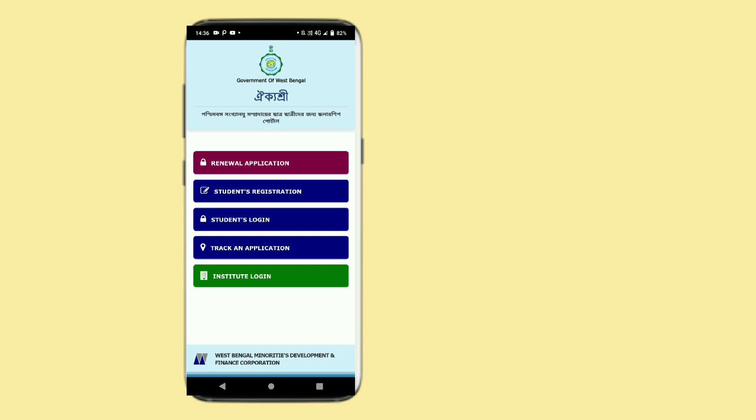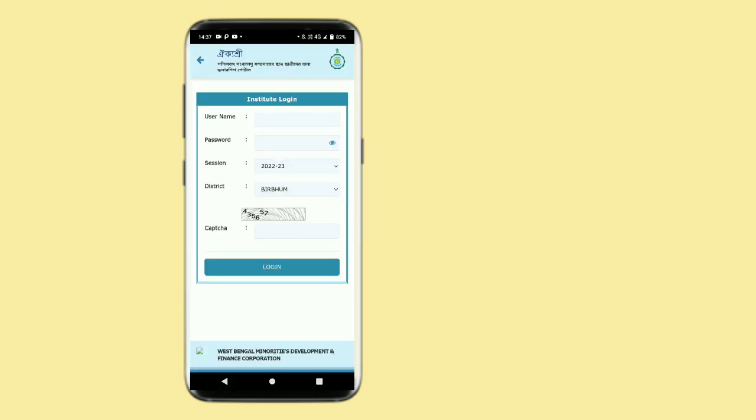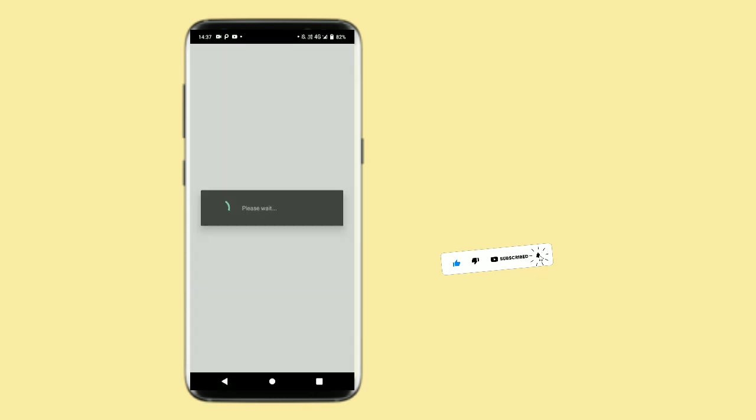If you have special features, you can find the student login on the website. You can also find the status of your application. If you like this video, don't forget to subscribe to the channel.